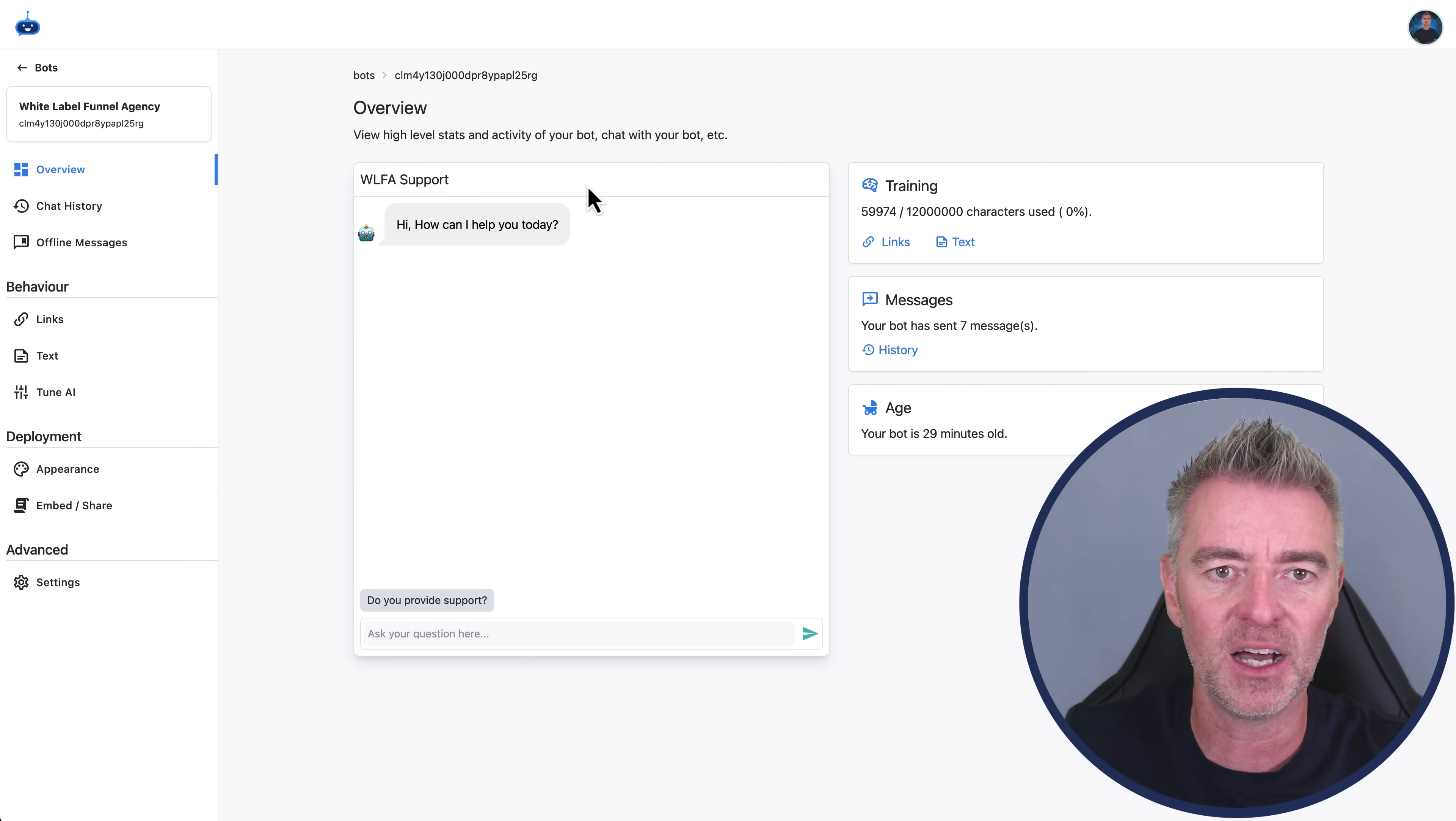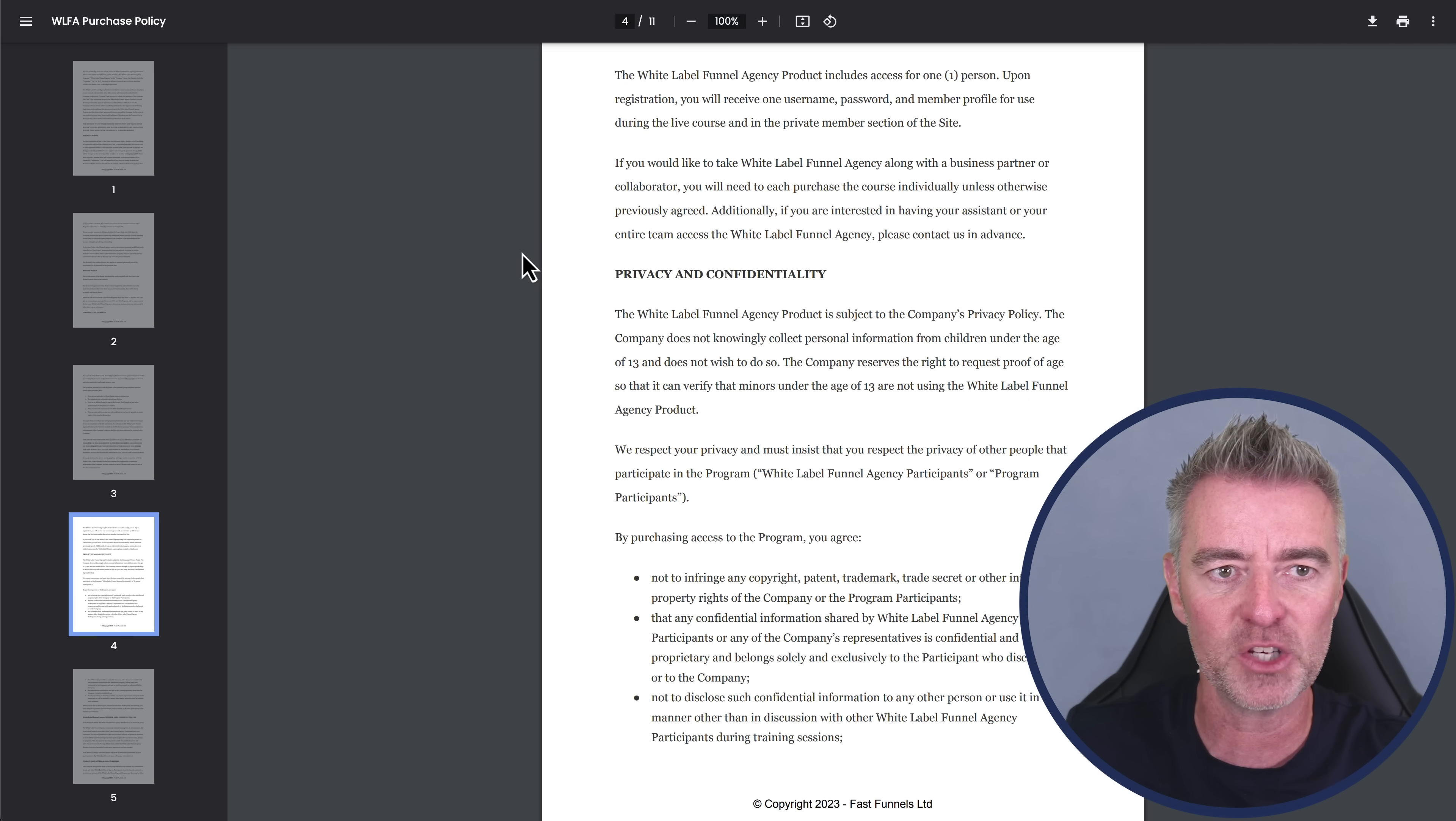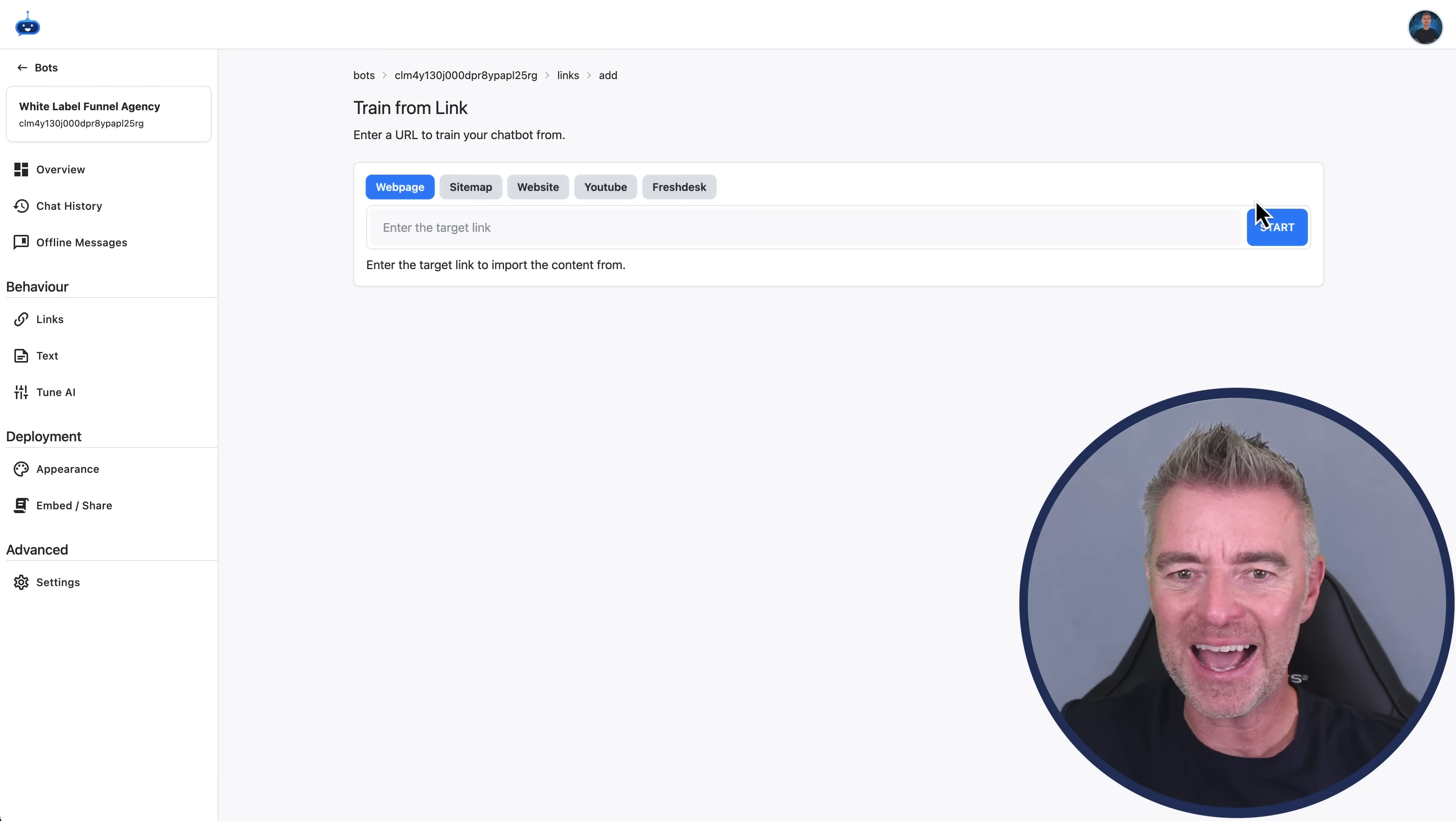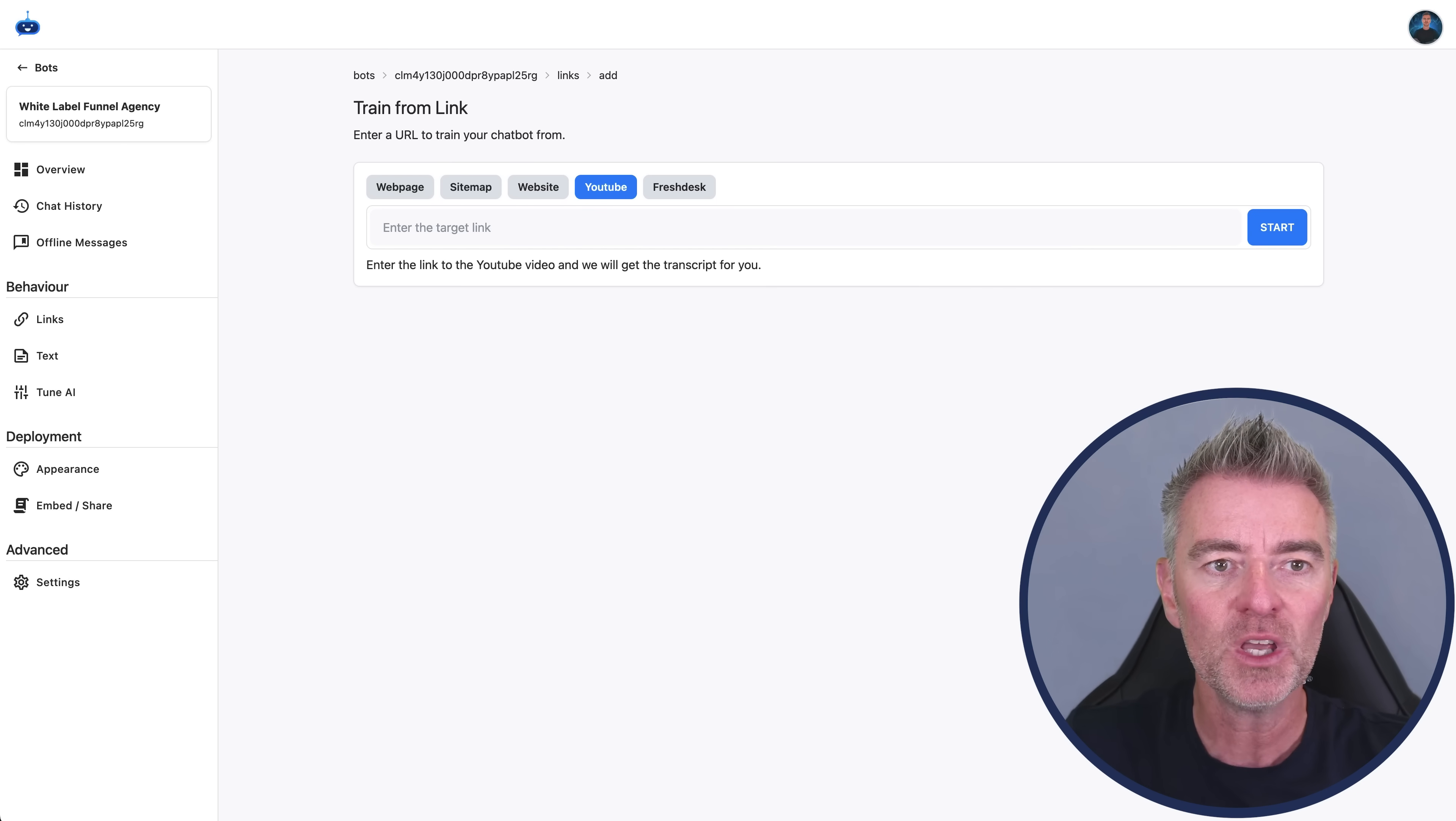And your bot is allowed 12 million characters of data. So at the moment I've not even used a percent by doing that. One PDF and one web page that's huge has not even used one percent of the maximum amount of data that we allow you to use to train your bot. So now my chatbot is fully aware of all of my terms and conditions, refund policy, everything. And so if anyone was to ask any questions about that, they can easily get that information. And then our latest update is really, really cool for FastBots. You'll like this. If we go to our links again and then add, you'll see that we have YouTube now as well.